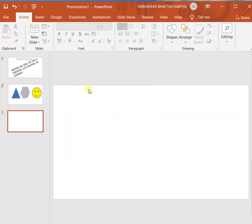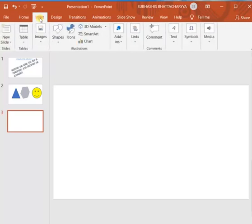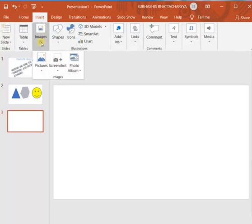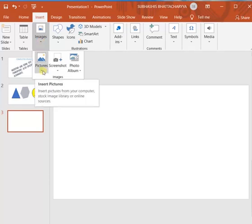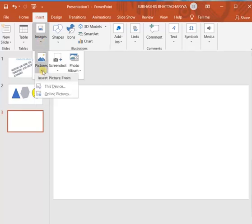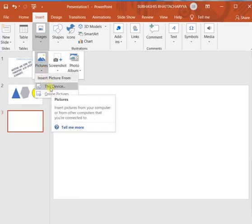Now to insert picture, again you have to go to this insert tab, then go to images. Now you go to pictures. When you go to pictures, it will give 2 options. Either you can insert picture from this device, this device means on your computer. Whatever pictures are present on your hard disk in your computer, those you can upload, browse and attach it here.